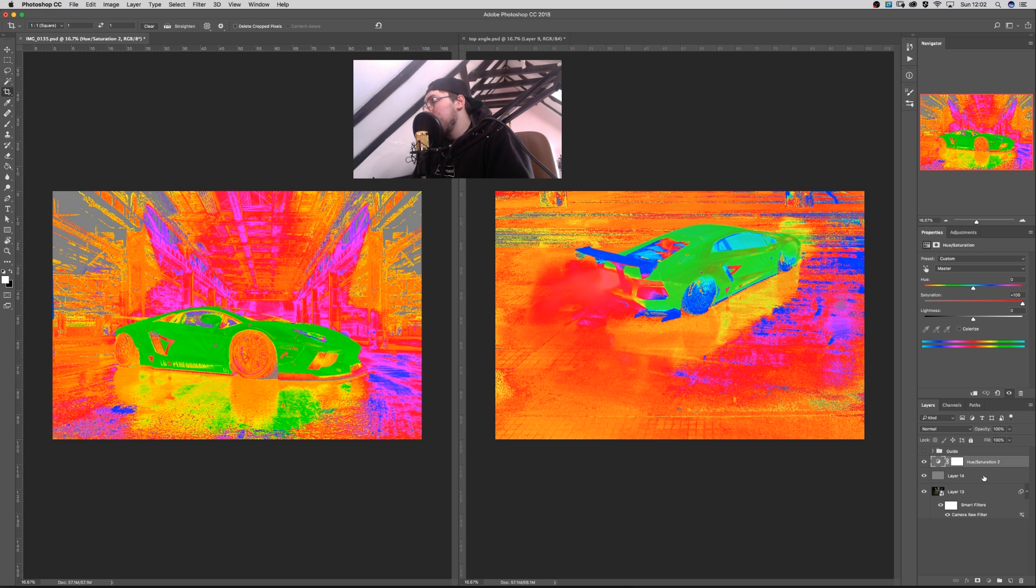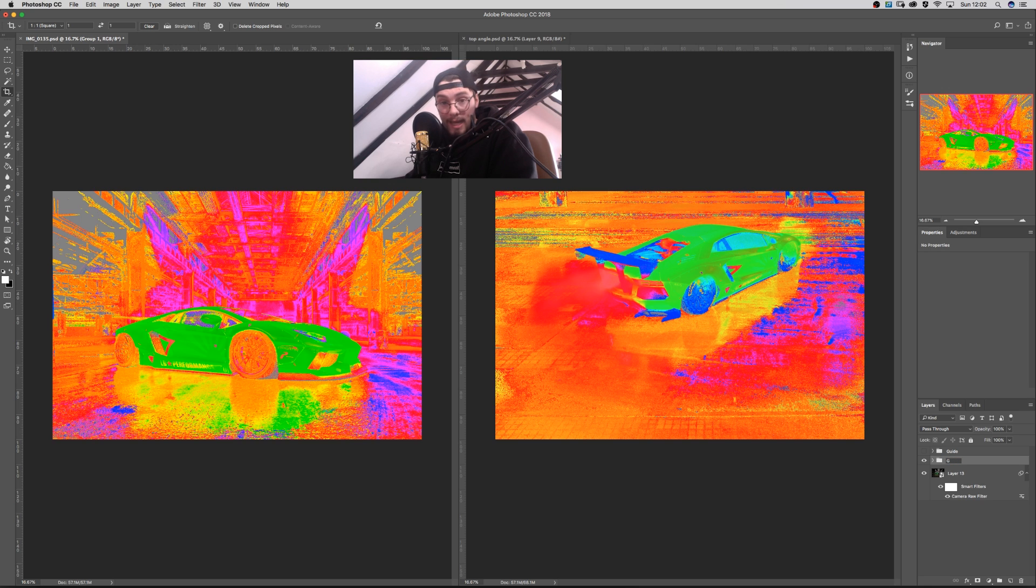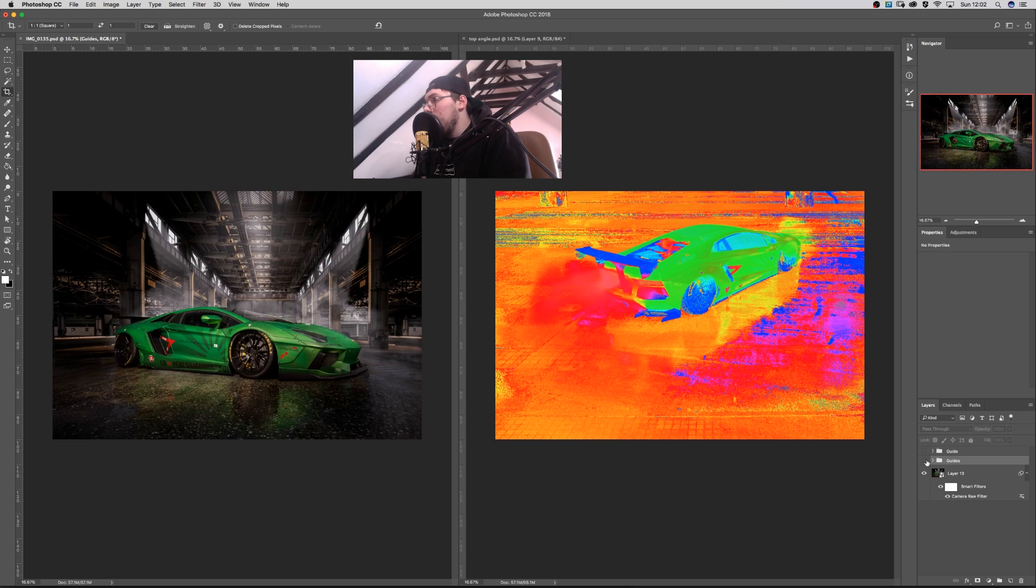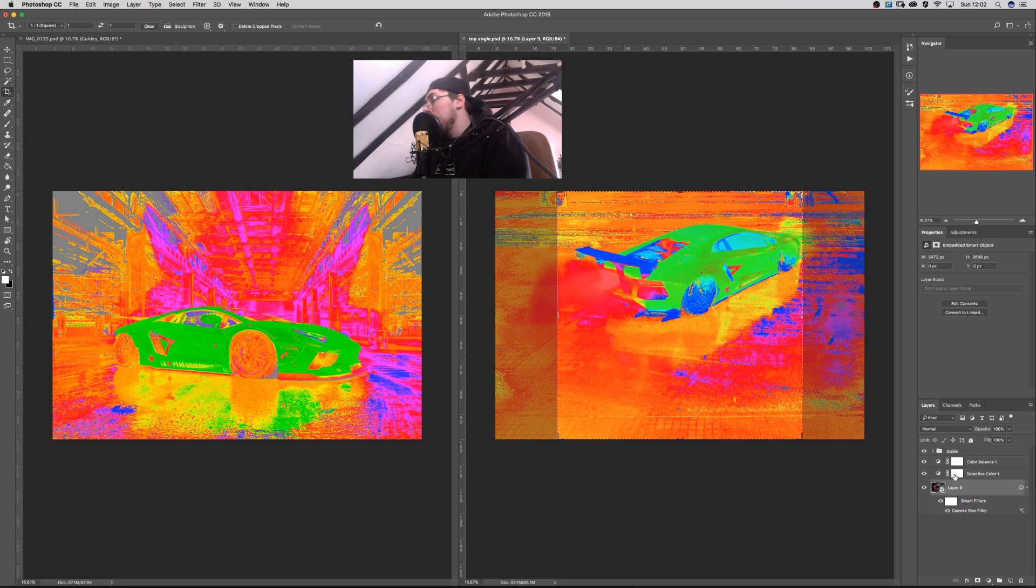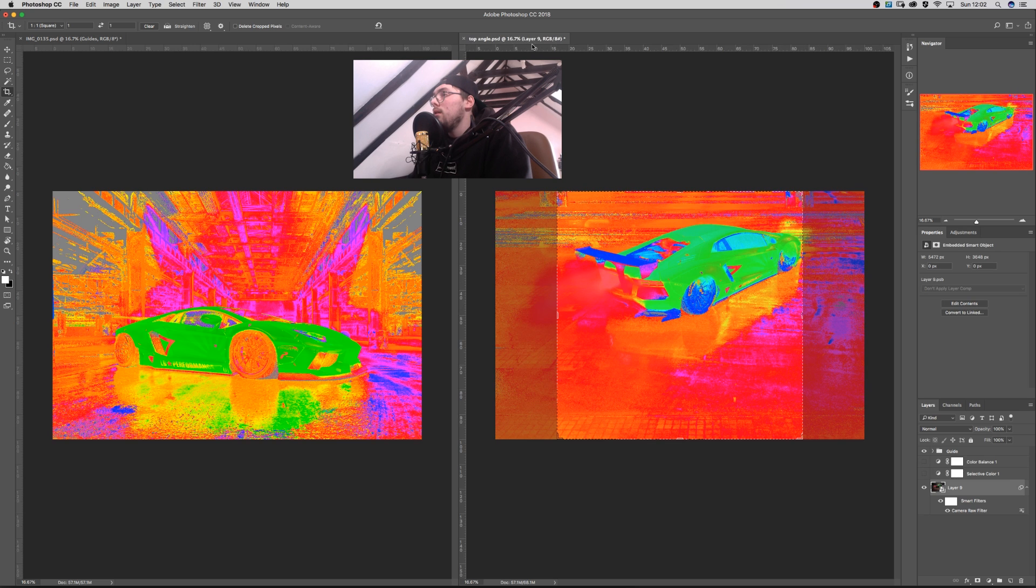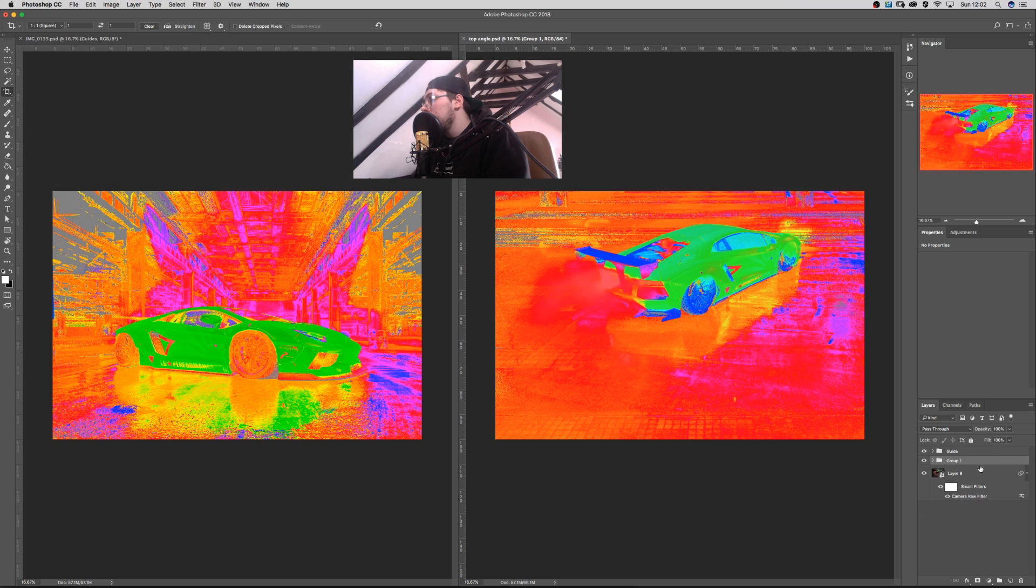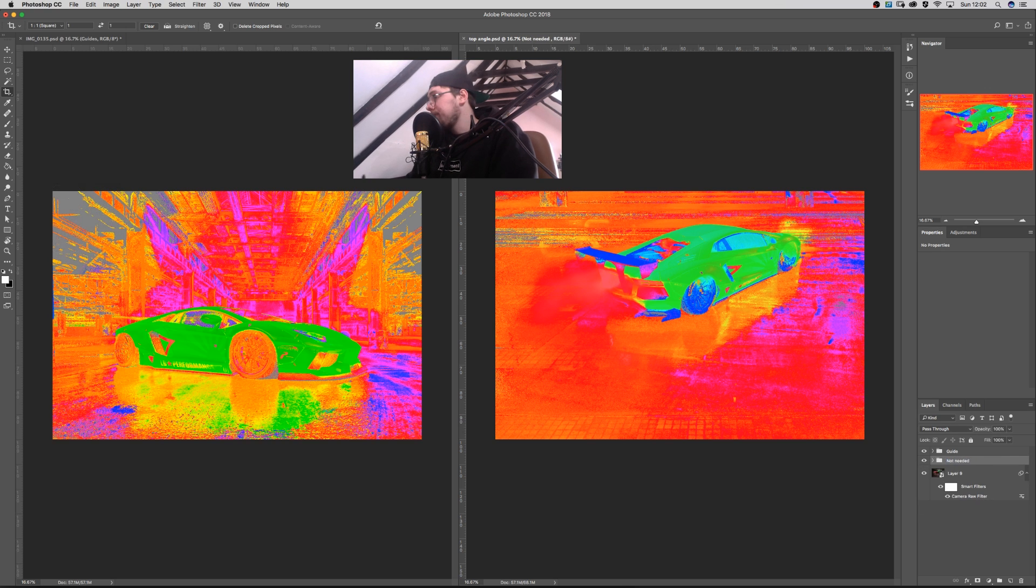Then you want to click both of these, hold command, click both of these, drag them into a folder. And name it, always name your layers, kids. And you can see your guide is now on there. So I've done the exact same one here. I'll chuck my guide in. I'll chuck these into not needed because we can do it again. Turn this off.